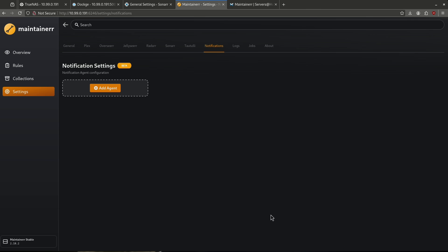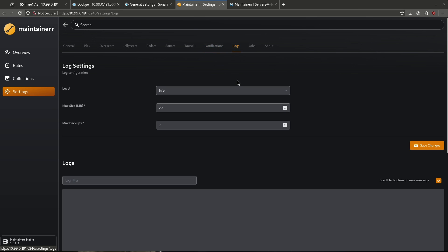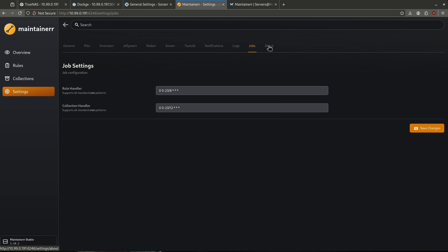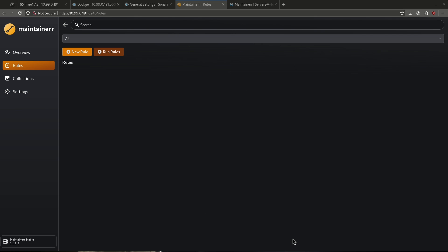We can go ahead and see our logs here if there's anything going on. We also have jobs and the about section right here. Now that we have our settings configured so we can talk to our other containers, let's go ahead and jump into the rules section. This is what makes Maintainer so powerful — its ability to add rules. Let's go ahead and add a new rule.